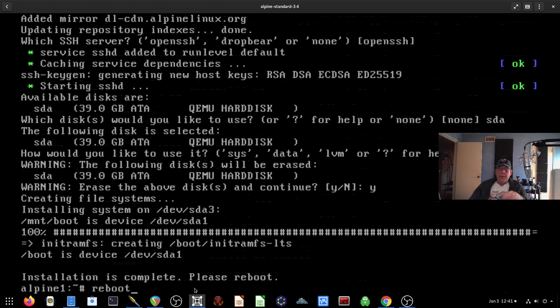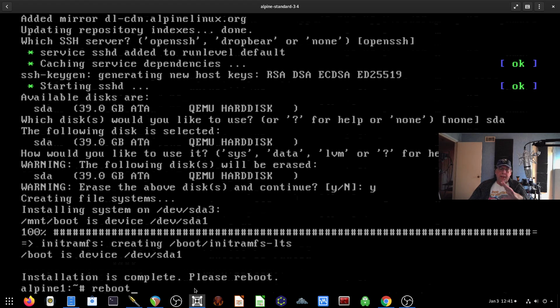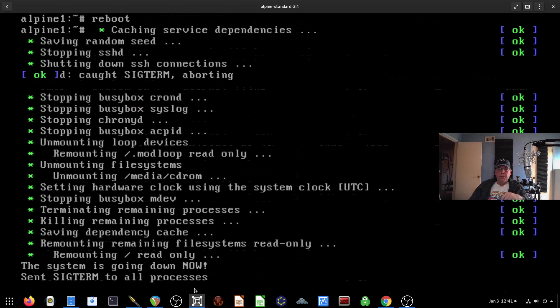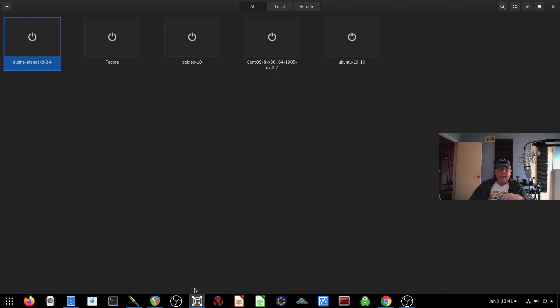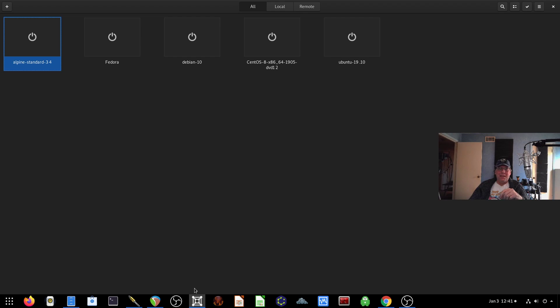Normally, because of the ISO being mounted, I would do a power off and then remove the ISO. But Alpine seems to do a pretty good job of seeing that's in there and it just kind of ignores it.